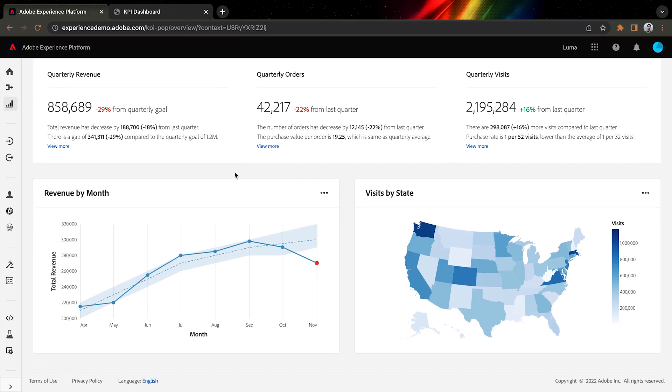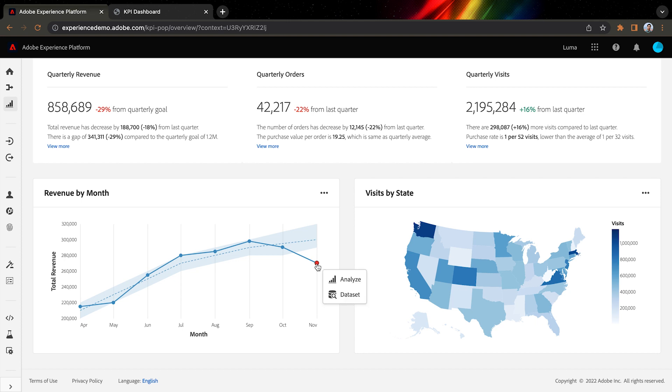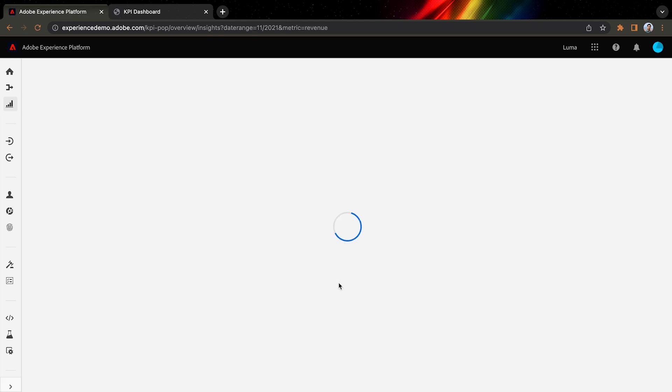It further shows me breakdowns of the KPIs by time and by location. Now, I can see an anomaly highlighted in November, which looks like it's dragging down our quarterly performance. To find out what is going on, I only need to click on this anomaly right there and analyze.